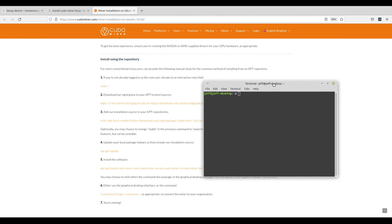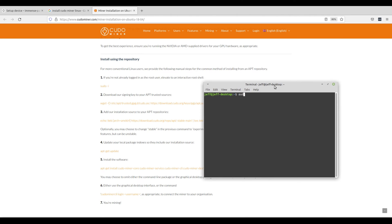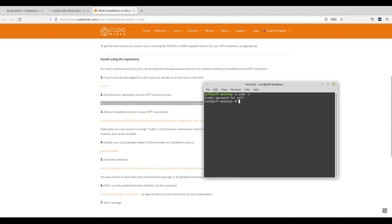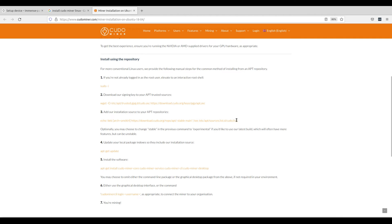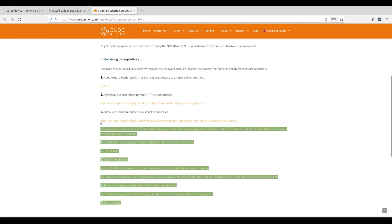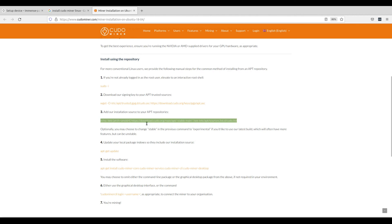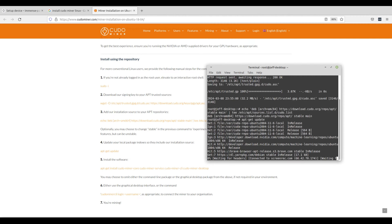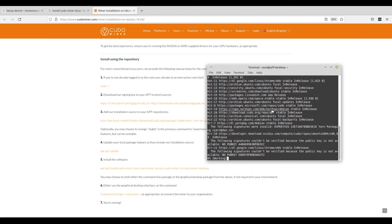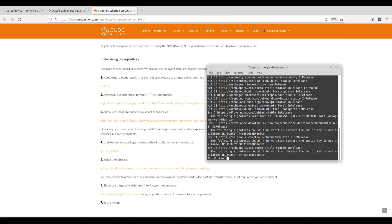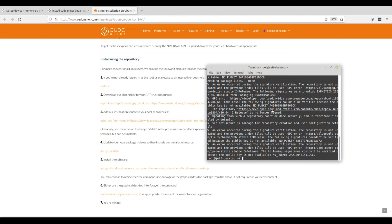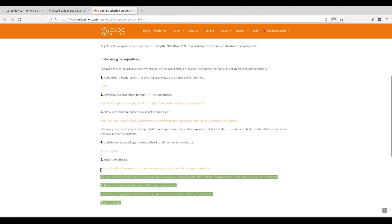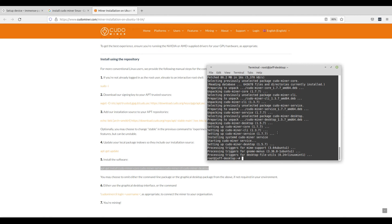elevate to an interactive root shell as a super user. Next, copy this line to download a sign-in key to your app trusted sources and paste it into your terminal. Next, copy the next line to add the installation source directly to your app repositories. Next, run apt-get-update to update your local package indexes so that they include all installation sources. Next, you can install the software by copying this line directly into your terminal.